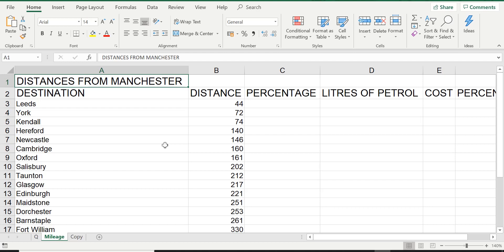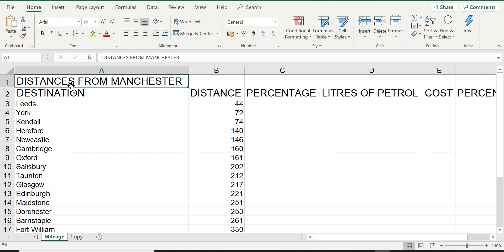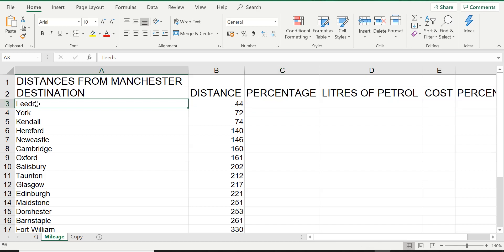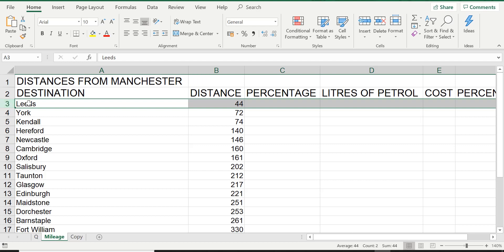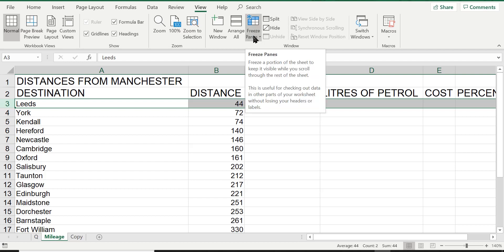So let's put it in action. The first thing we are going to do is answer the question, which is simply asking us to freeze row one and two on this worksheet — a quite simple question. Let's go back on the mileage worksheet. Now there is row one and two. If you want to freeze row one and two it is very important that you have the third row selected. You can either select the entire row or simply click on A3 — it doesn't matter, it will do the same thing. I like to select the entire row, so I'm going to click on row number three. Once you have done that, go to the View tab on the ribbon, and in the Window group you will see the option for Freeze Panes.